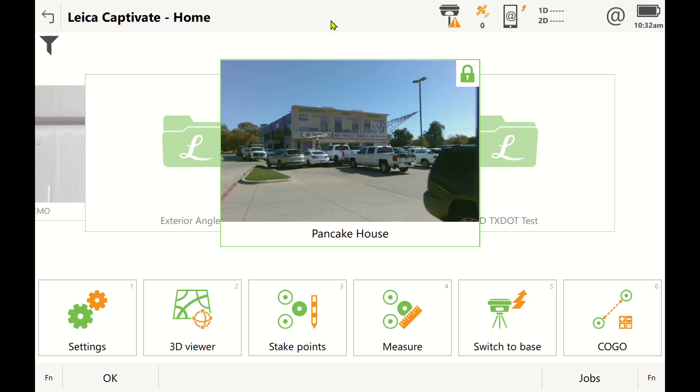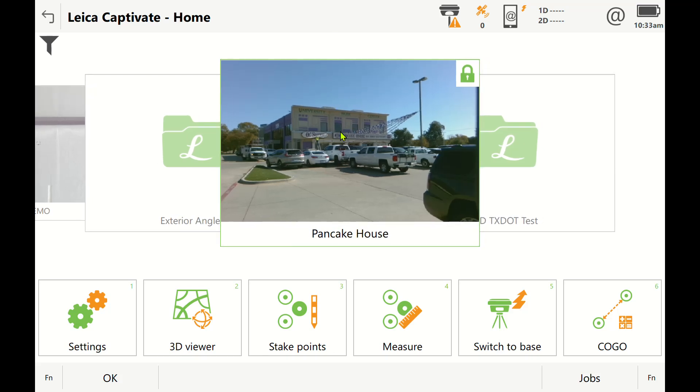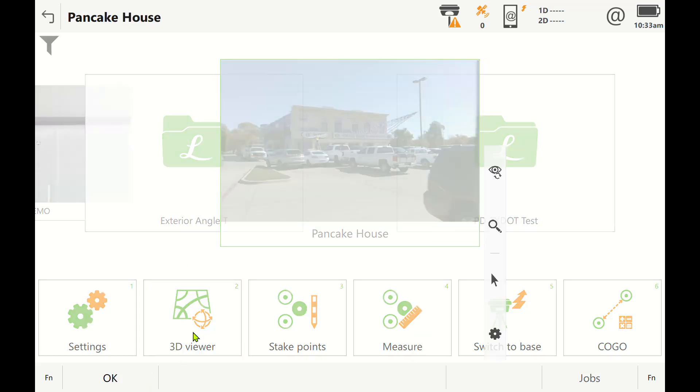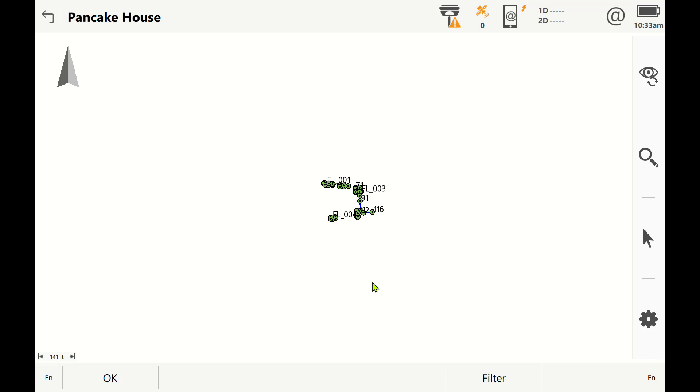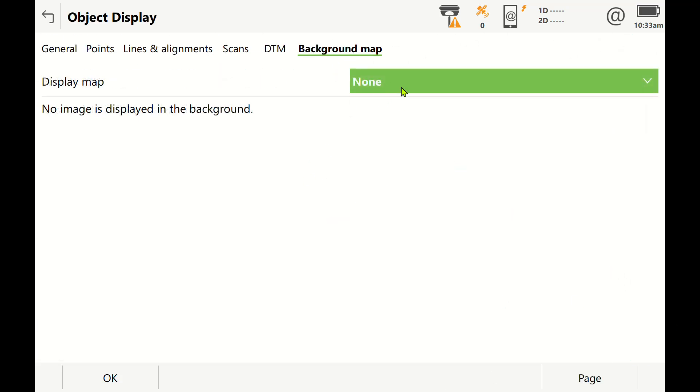Hey everybody, this is Peyton Hatch with another quick tips and tricks video for Leica Captivate. If you are running version 9.0 or above with a valid CCP, there is now the ability to live stream a background map into your collector. In the past, if you wanted to have an aerial image, you had to snip the image.